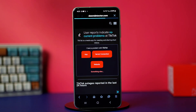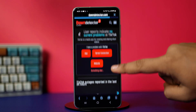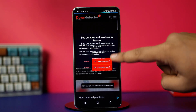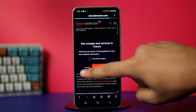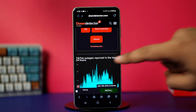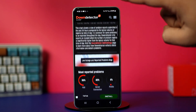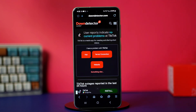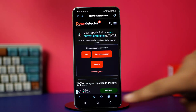If so, then it means that the servers are down, and you will need to wait a few hours for the servers to get back up. If the servers are fine, then try the other solutions.